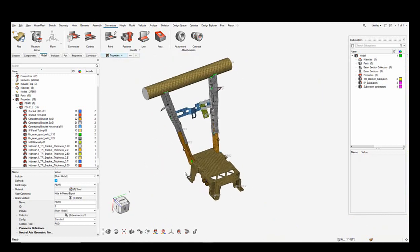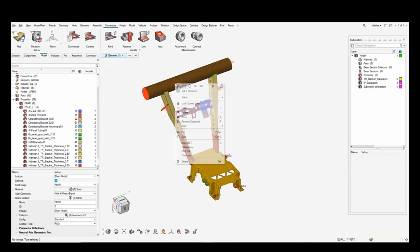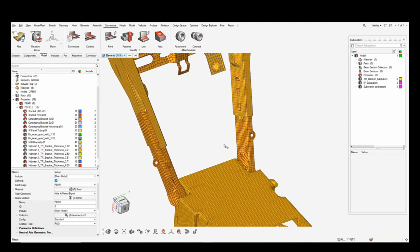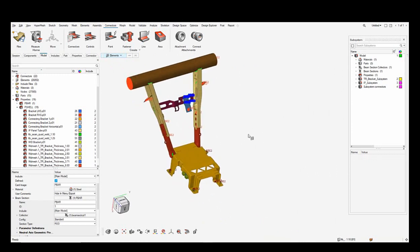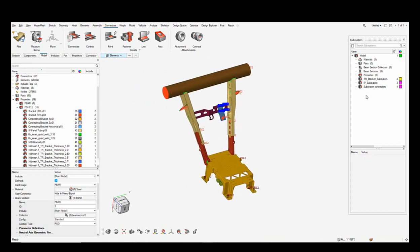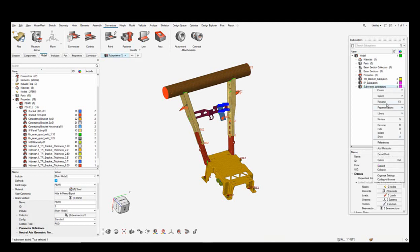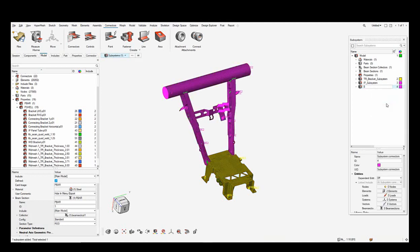Let me do a quick Attached check to verify that the two subsystems are connected. I select one element, right-click to open the graphical context, and do Unattached — and you can see all the attached elements highlighted. I then rename this connection subsystem to ip_tr_bracket_c as the connection file between the two subsystems.